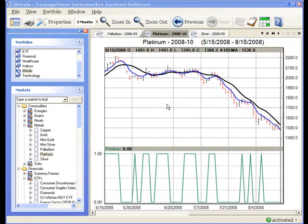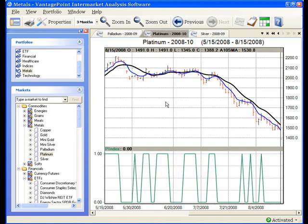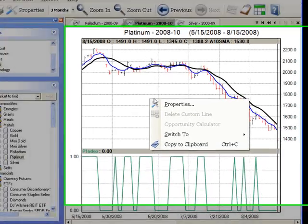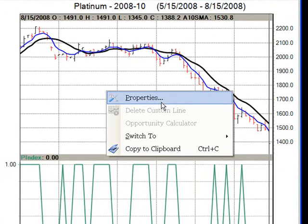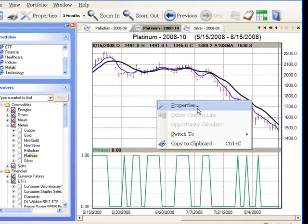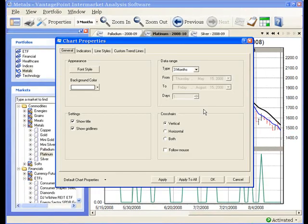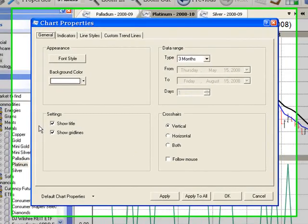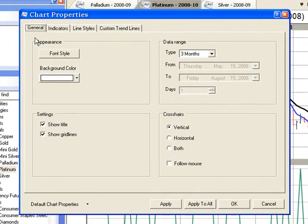Or keep in mind that you can customize one chart and then apply the customization settings to all open charts. Do a single right click anywhere on the chart and then select properties from the drop down menu. The next screen that comes up is called chart properties.